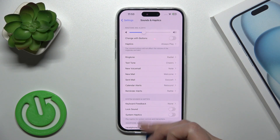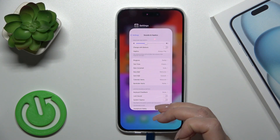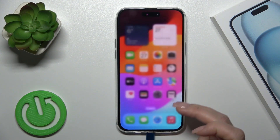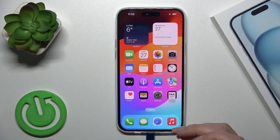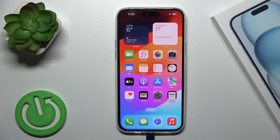That's all of the sound settings on the iPhone 15 Plus. Thank you for watching, and if you like this video, please give it a thumbs up and subscribe.